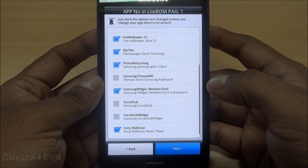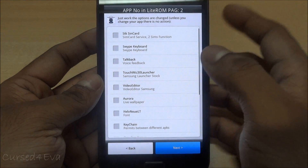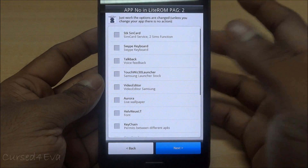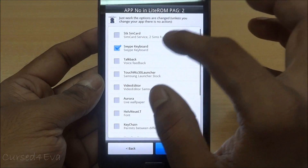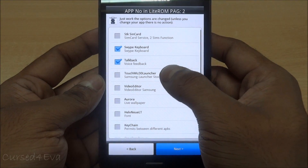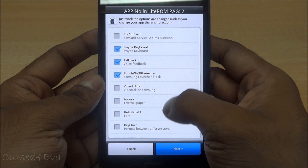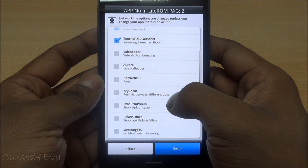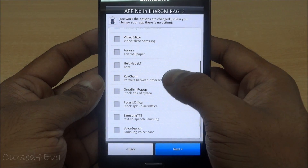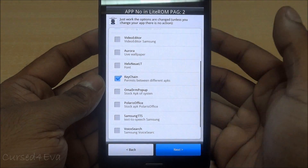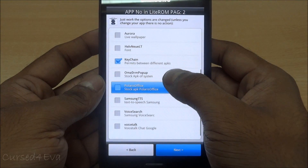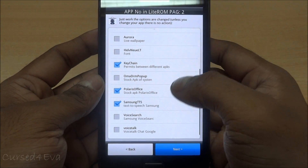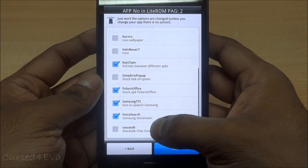On page two you have SIM card servers, Swipe keyboard, Dock Pack, Samsung Launcher, stock video editor, Live Wallpaper Aurora, a font, keychain permissions between different APKs — I'm not entirely sure what that does — Polaris Office, text-to-speech, voice search, and Voice Talk.